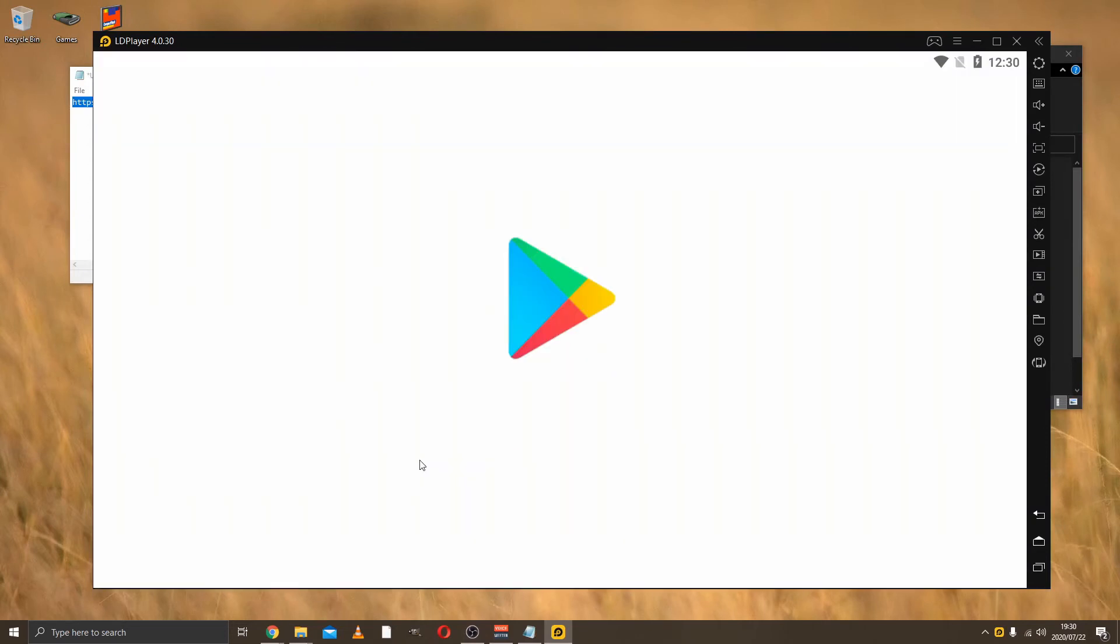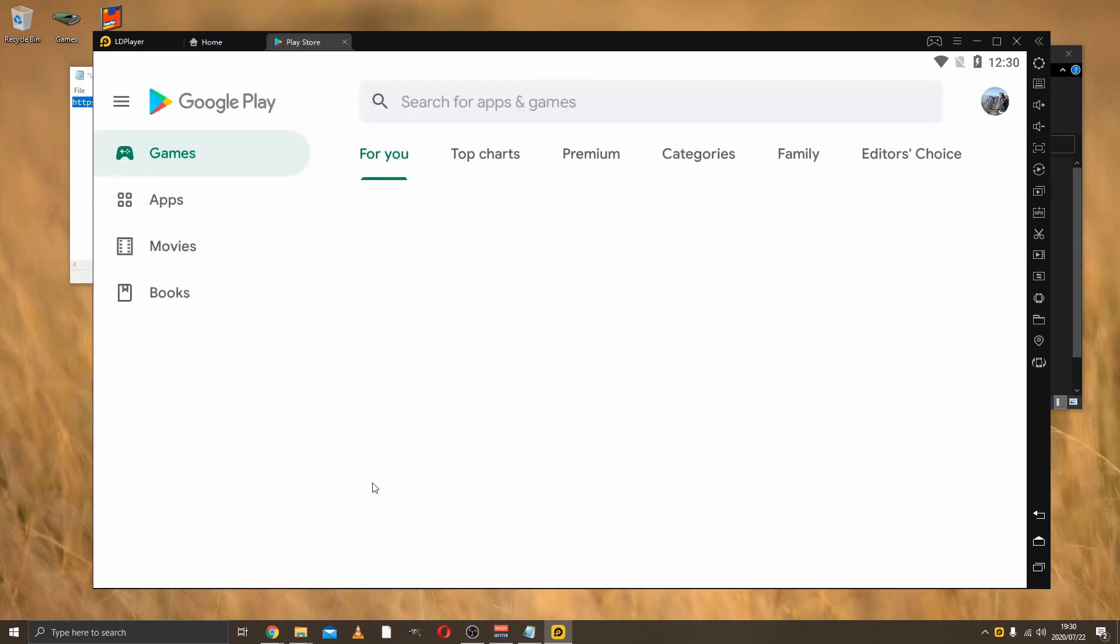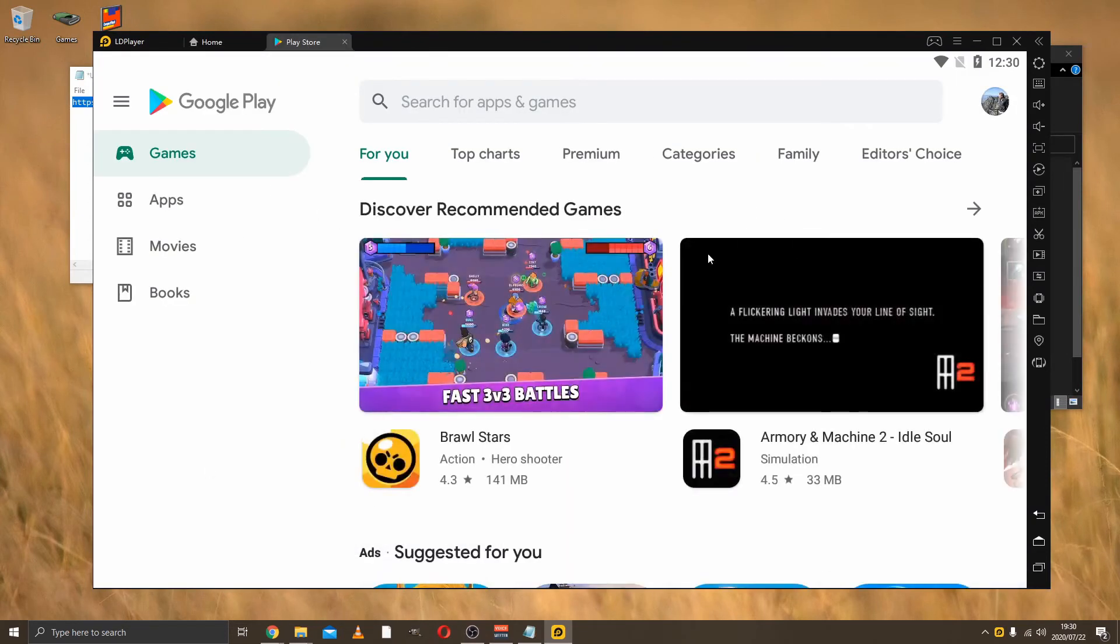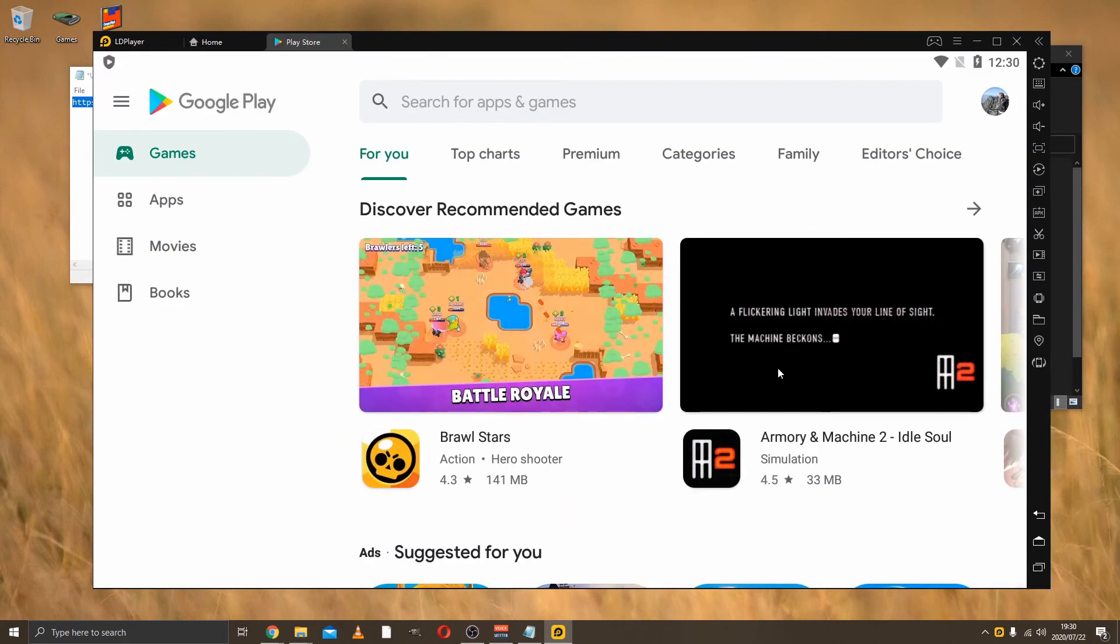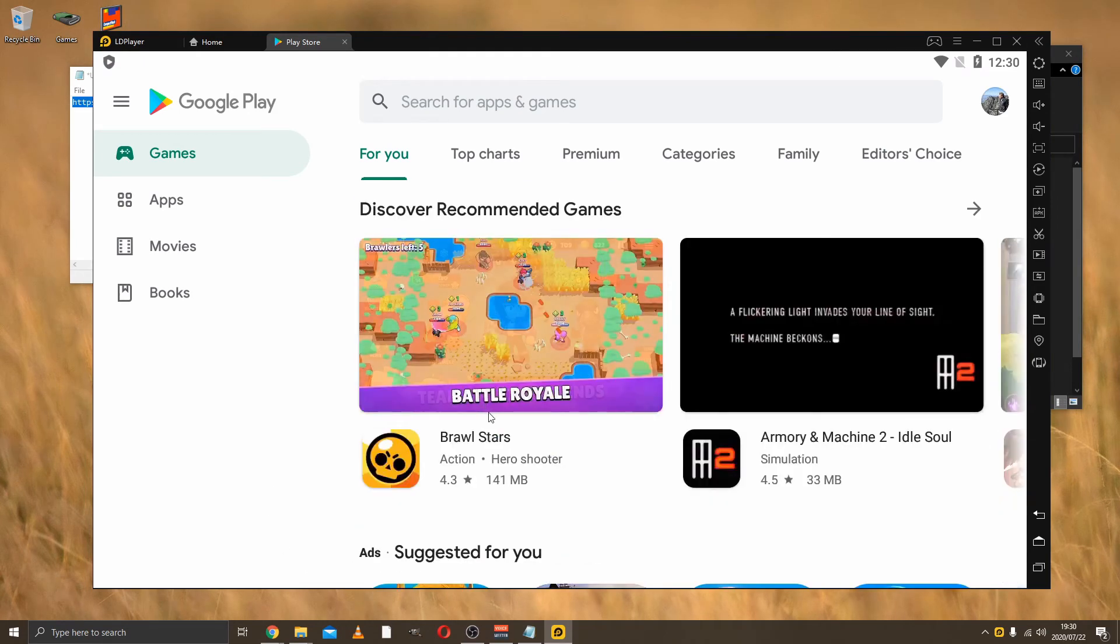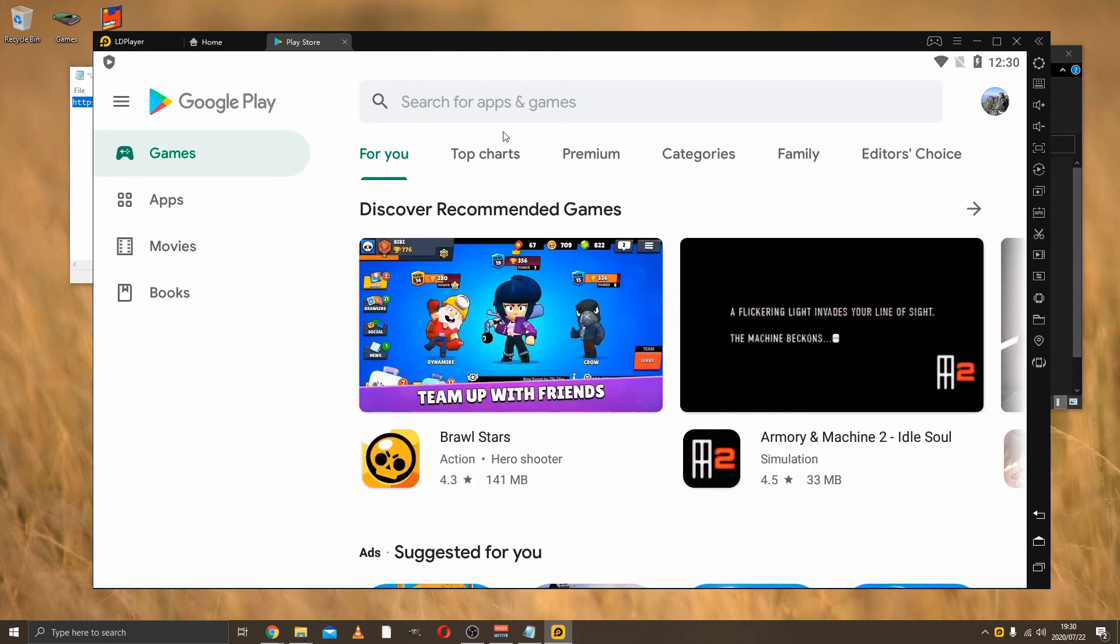When you go to the Play Store for the first time, Google's going to ask you to please sign in. You need to sign in with your normal account that you use on Clash of Clans.